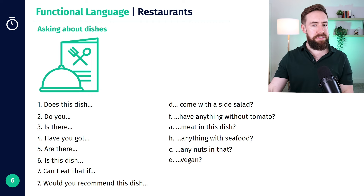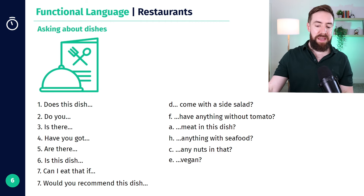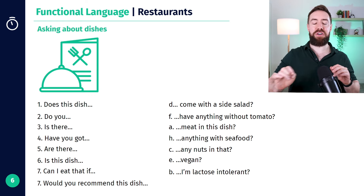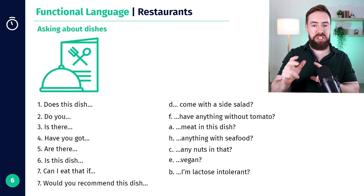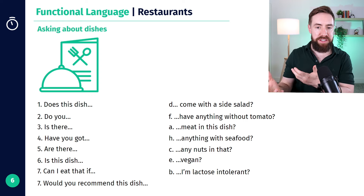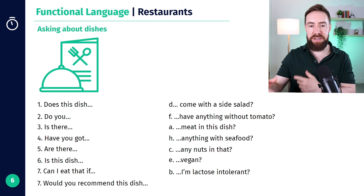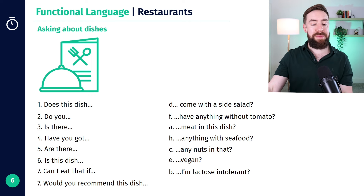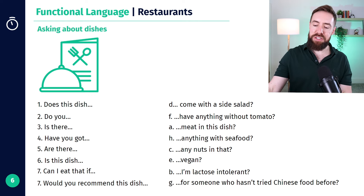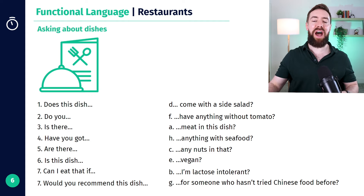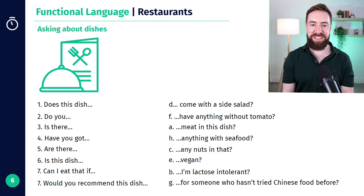Number six: "Is this dish vegan?" And: "Can I eat that if I'm lactose intolerant?" Of course, you could change "lactose intolerance" to other things like "if I'm allergic to nuts" or "allergic to seafood," or whatever it would be. And: "Would you recommend this dish for someone who hasn't tried Chinese food before?" So you're asking the opinion of the waiter.